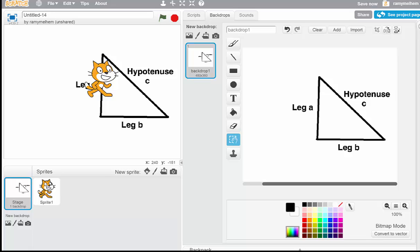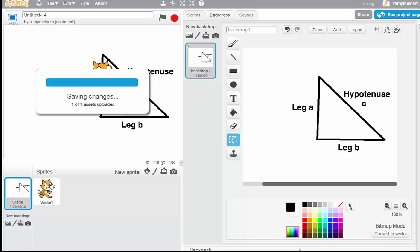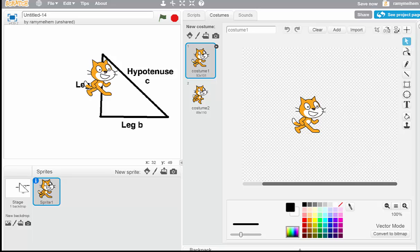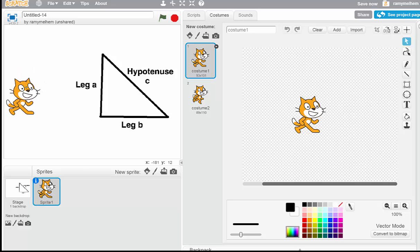Now I want to focus all my attention on the kitty cat — he's going to be my sprite, which is a fancy way of saying the character for this program. There are two ways to activate him: you can click on him in the bottom-left panel, or just click him on the screen. I'll move him over here so he has some space to talk and think.